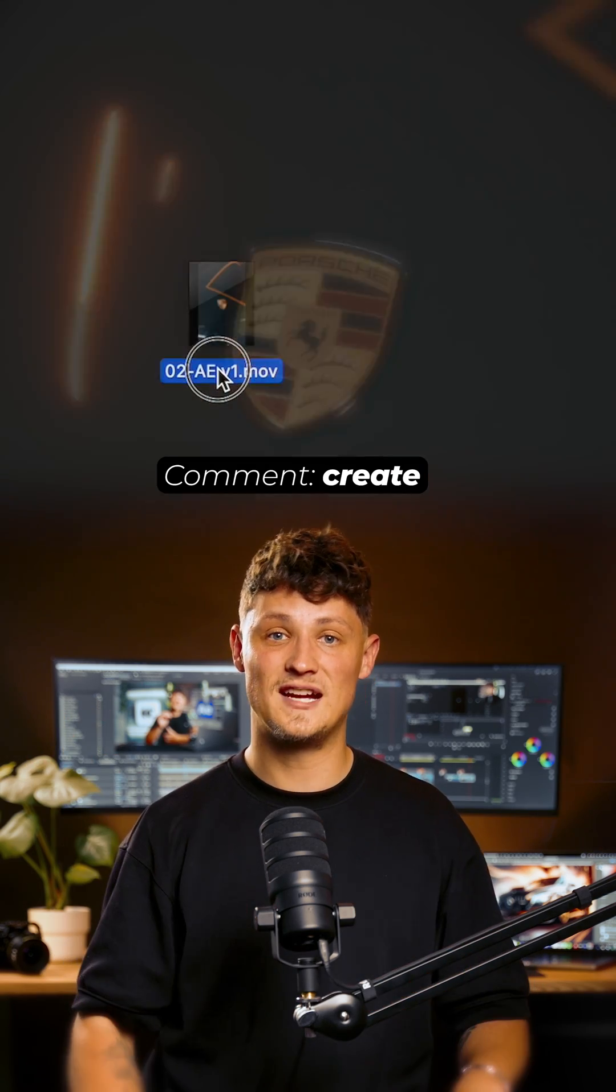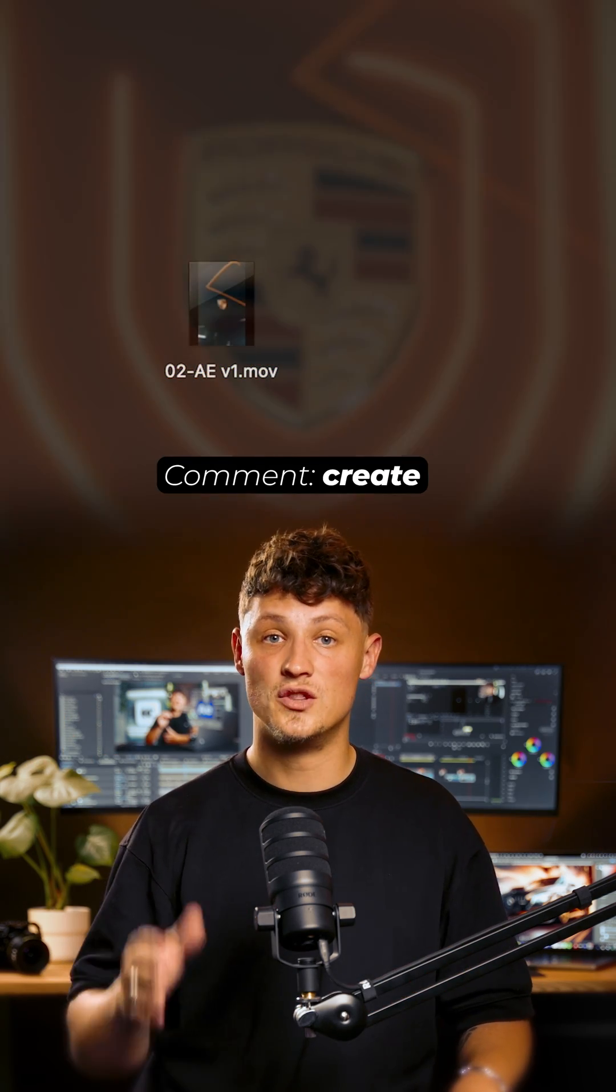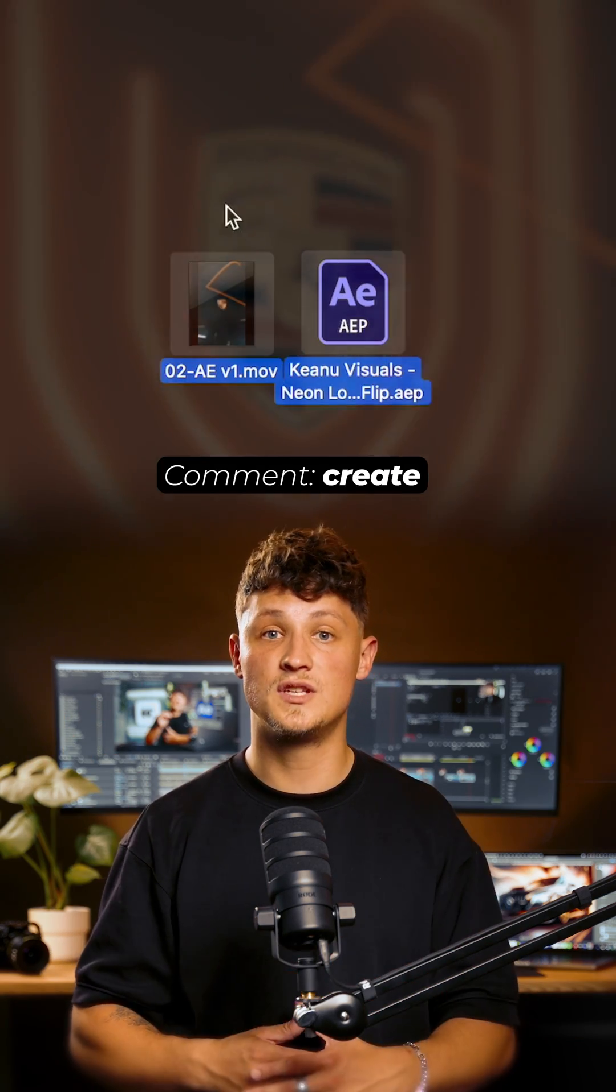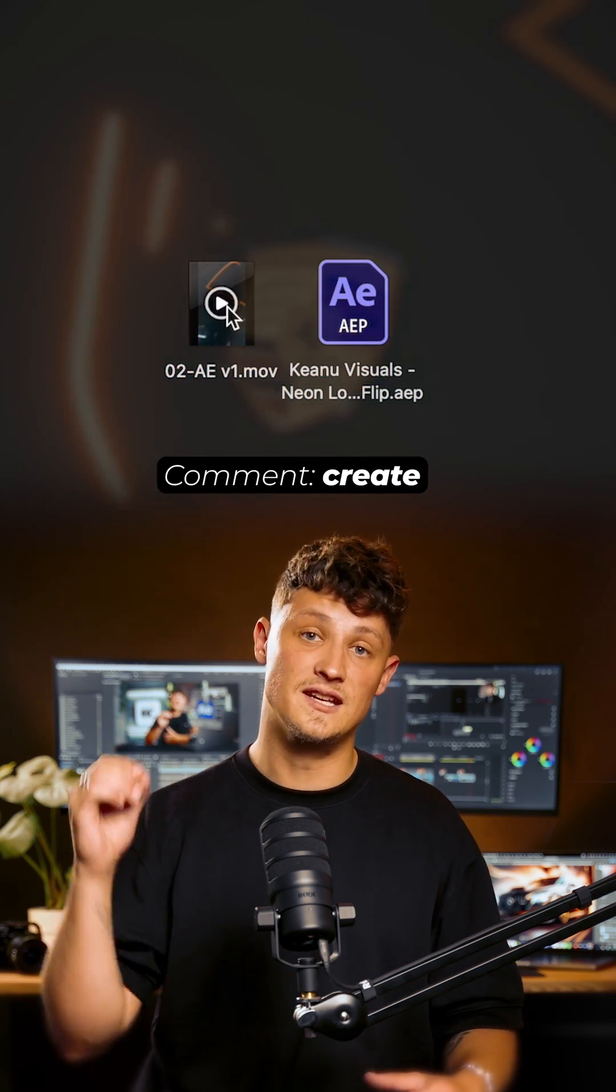Comment Create and I will send you the clips and project file I'm using right now. See you next time.